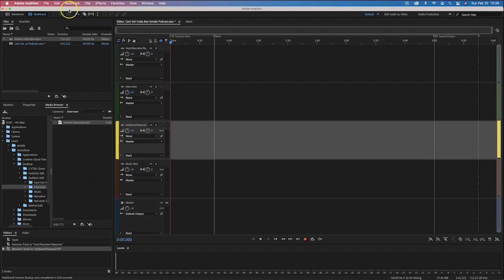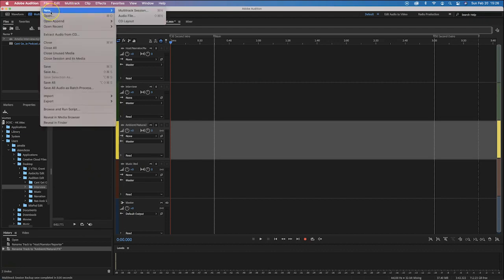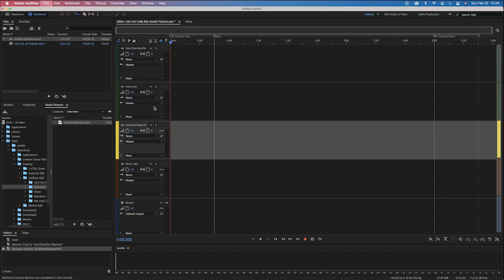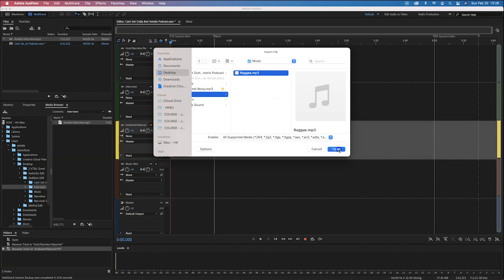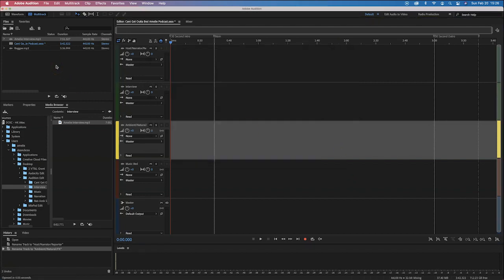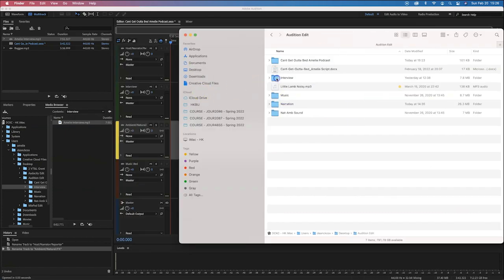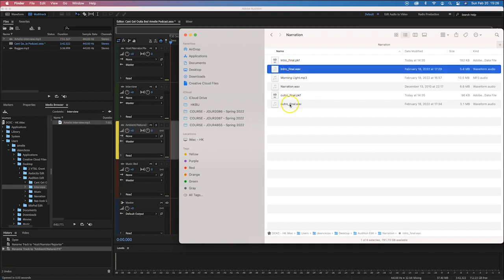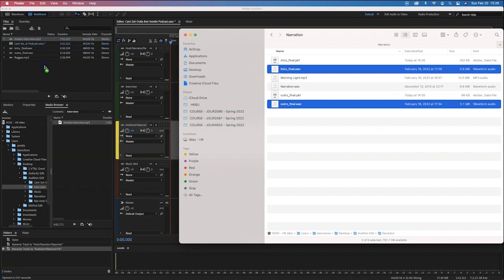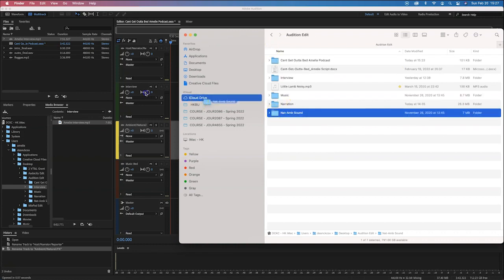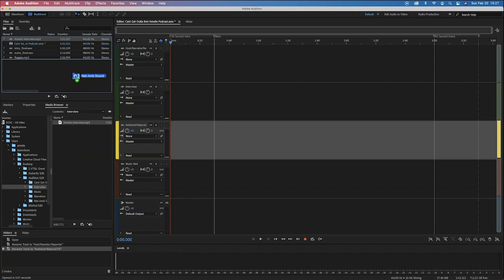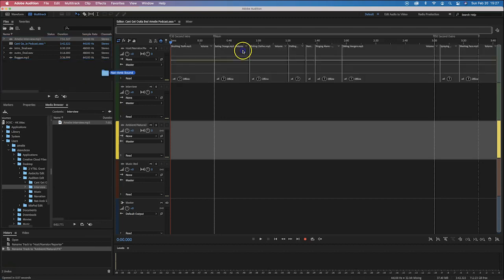That's one way of importing files. We can also go to File > Import File. You can go to your desktop and find a music file. Or you can actually find the folder using Finder on your desktop and just click and drag those files in here. For example, I've got my intro and outro files in the narration folder and I can click and drag those in.